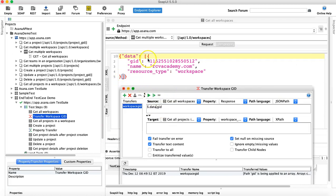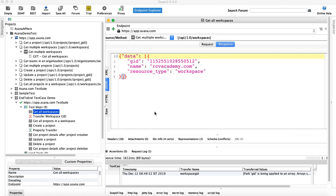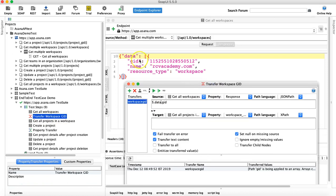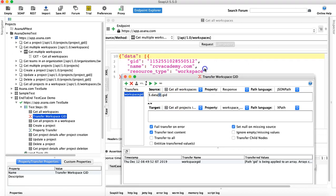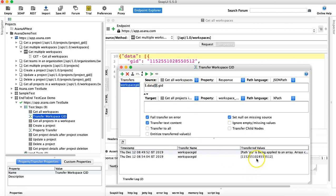To get the details of the array we have to define an array index. In the transfer, you can see there is a dictionary and then inside it there is an array with just one index. Since it starts from zero, we'll say index zero. So in this array index zero we are looking for the GID value. Now it should pass — let's run again.